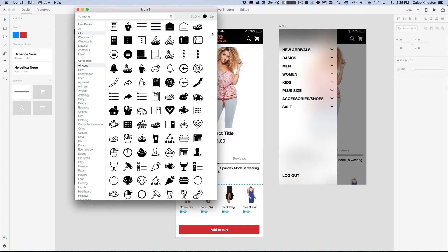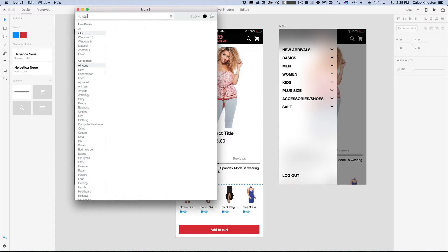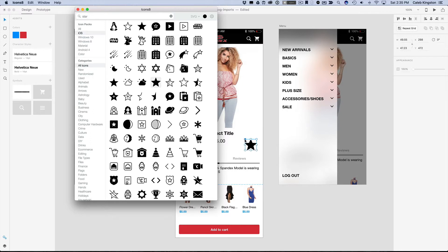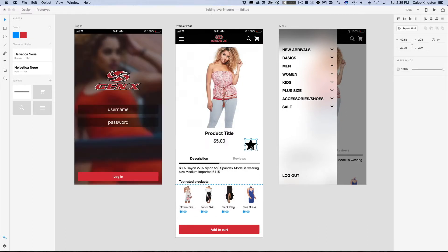So I'm just going to search for star here in Icons 8. And I have this star here, but I like this star with the curved corners here. So I'm just going to select this star.